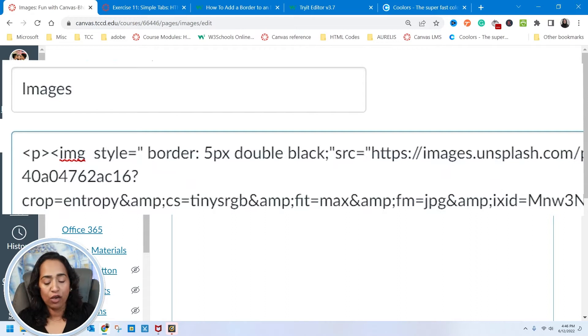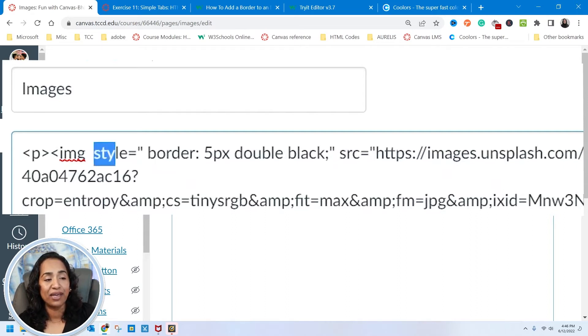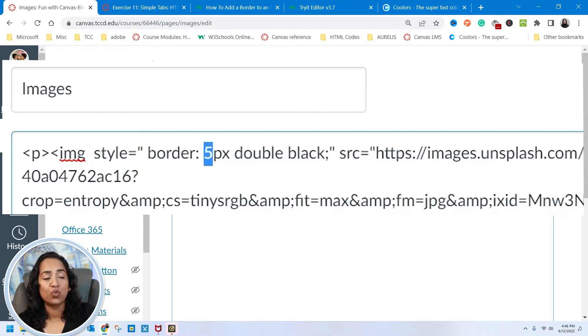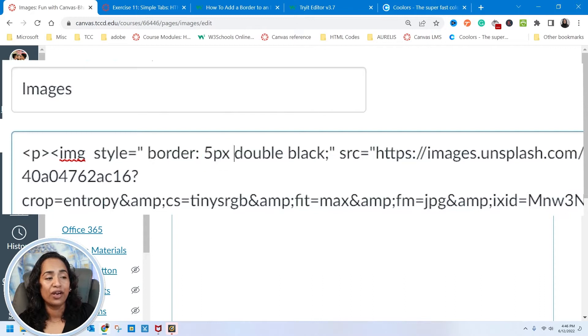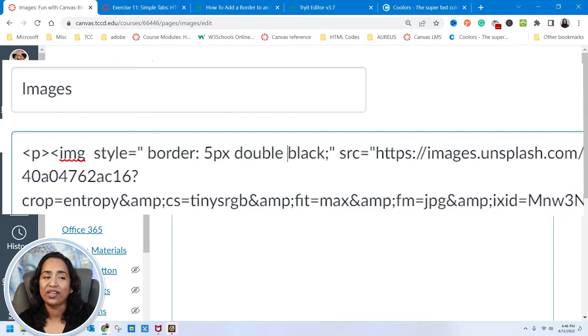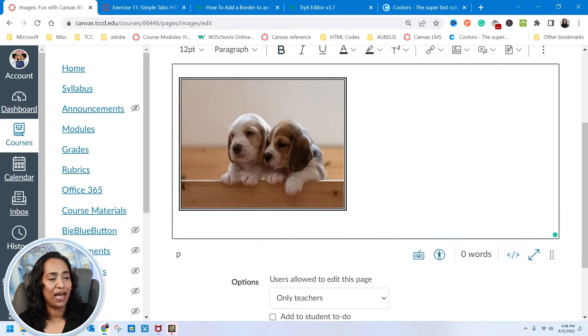By now, you should know what the code means. I am telling HTML that I'm styling it. The style is the border. And the next one is how wide I want my border. And then is what kind of border do you want? And what color? Once this is done, I'm going to go back. And here I have a double border.